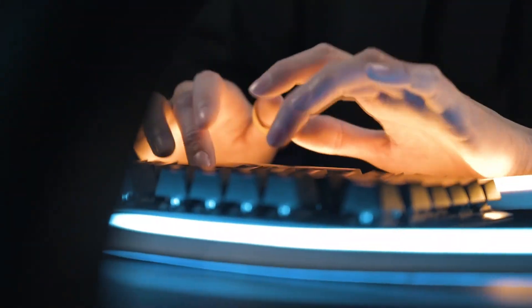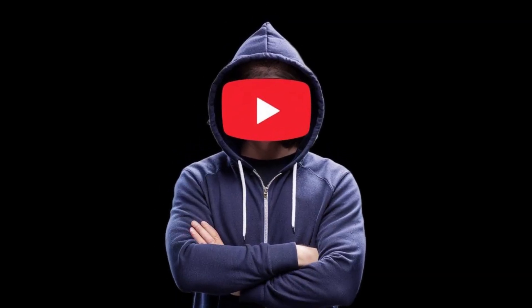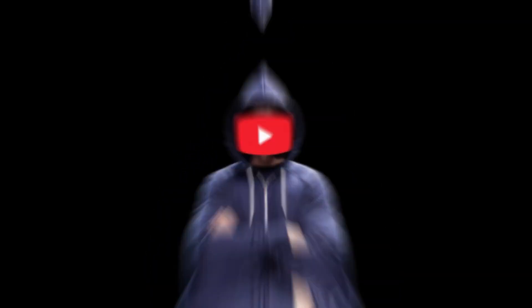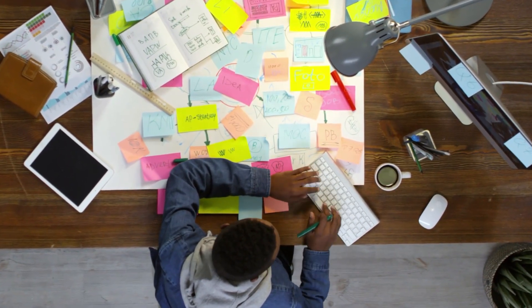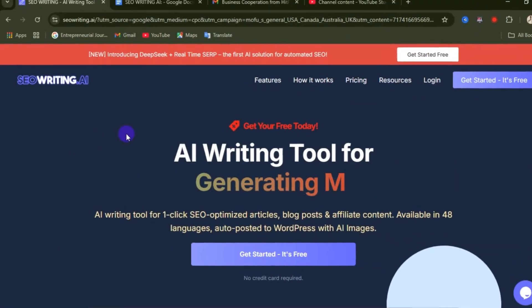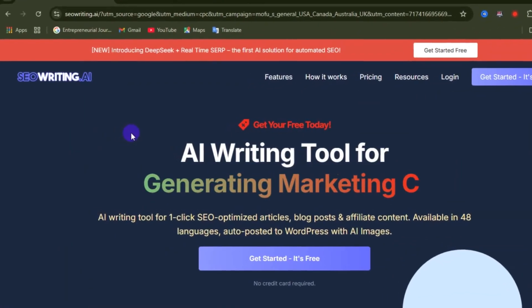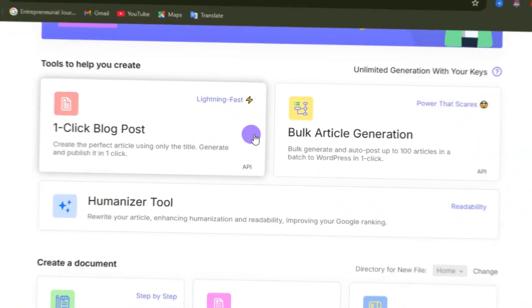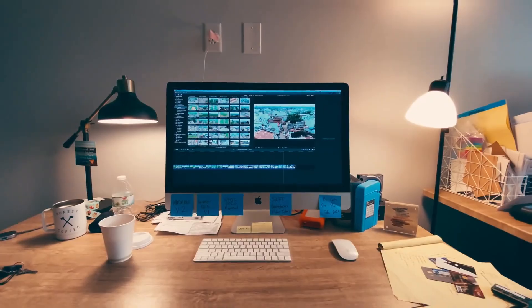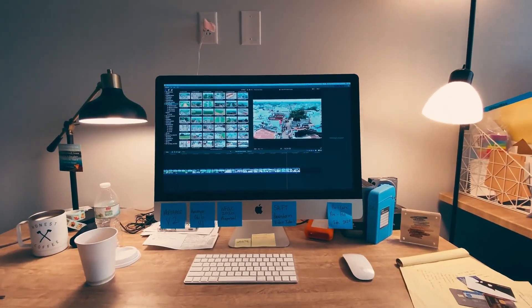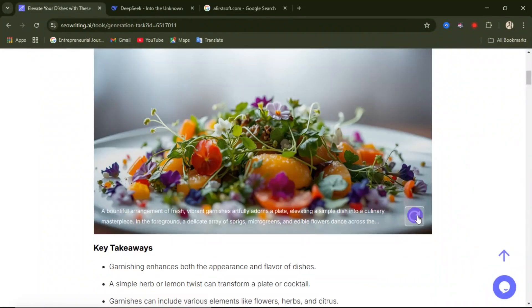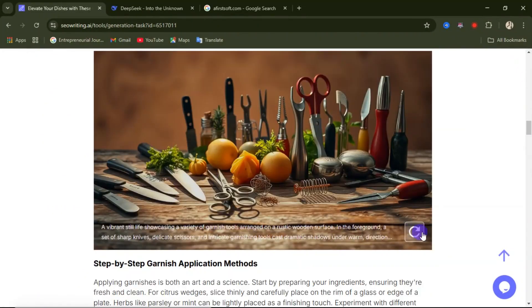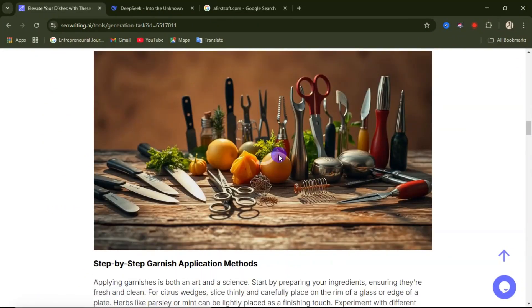Welcome back to this channel. If you're a blogger, content creator, or maybe you're making faceless videos for YouTube, today's video is for you. Before, SEO writing used to take a lot of time. Today we are exploring seowriting.ai, and I'm going to show you how it can make your content creation process faster, easier, and way more efficient. Here is the blog post we are going to be creating.